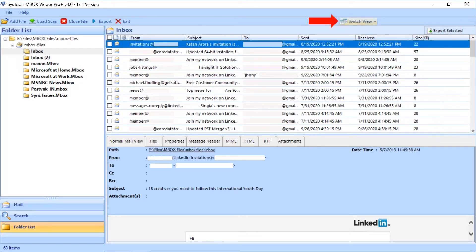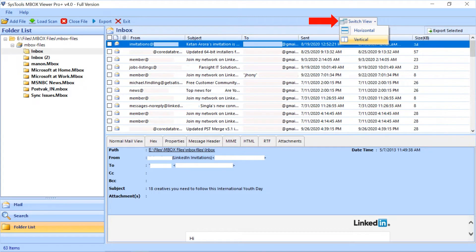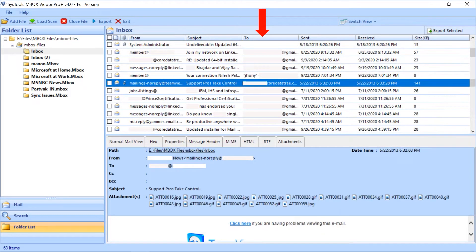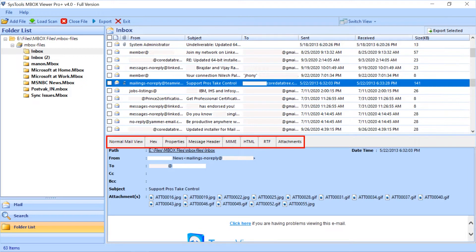You can also check the switch view option to view your files in horizontal or vertical view. Select any file to preview its details. Below you can see different mail views of any chosen file.